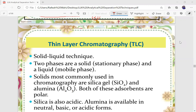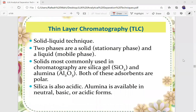Hi everyone, let's continue learning unit 6 analytical separation technique with the next technique, which is thin layer chromatography. Thin layer chromatography is a solid-liquid technique of separation. We have two phases: the solid as the stationary phase and the liquid as the mobile phase. We have learned in our previous lecture the meaning of stationary phase and mobile phase.